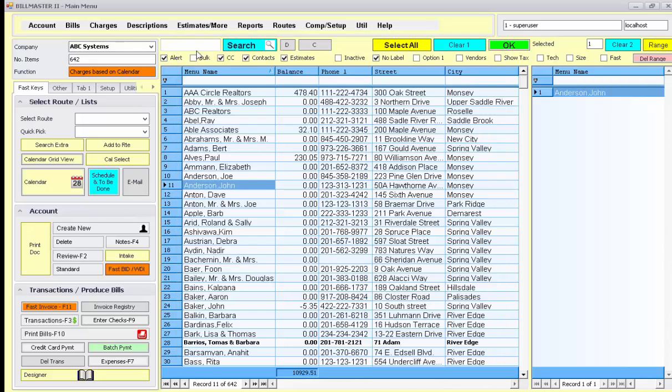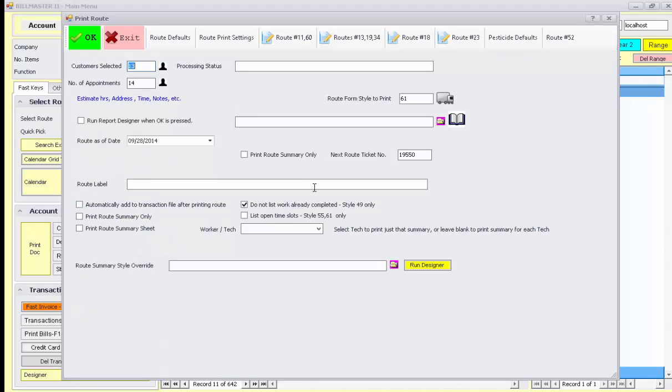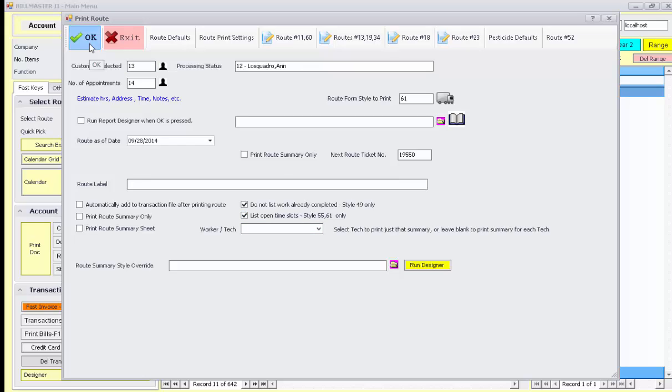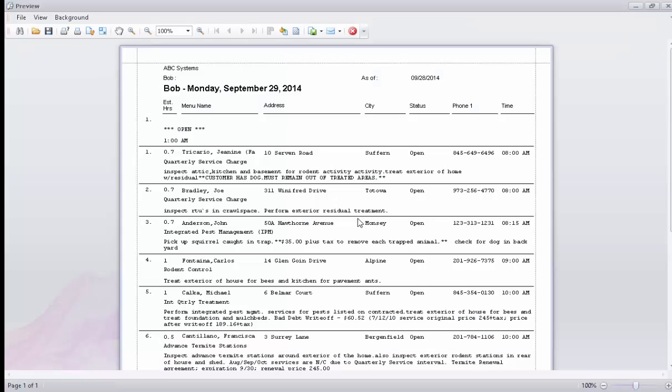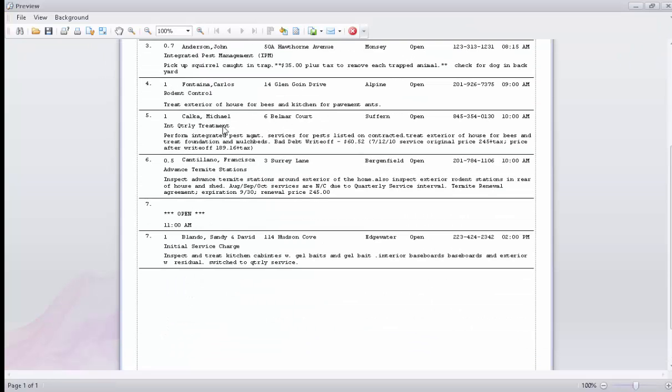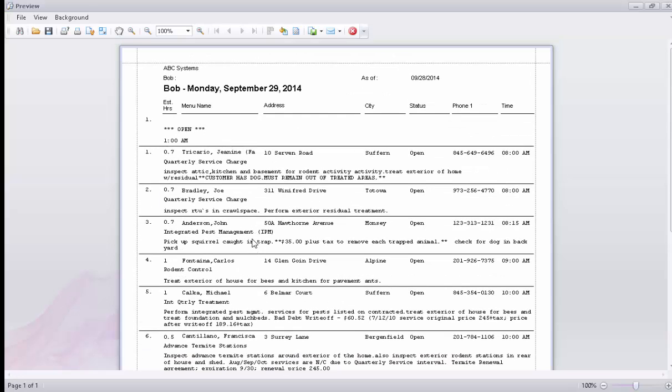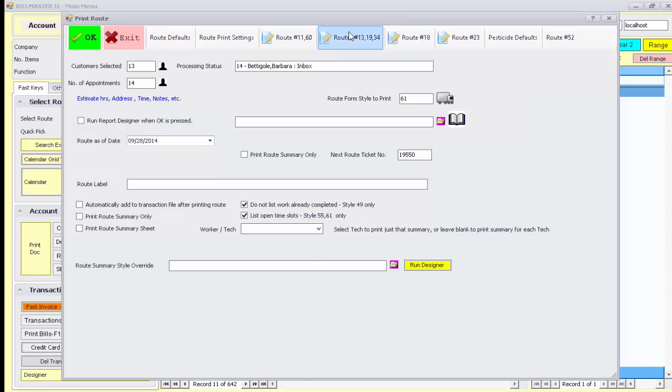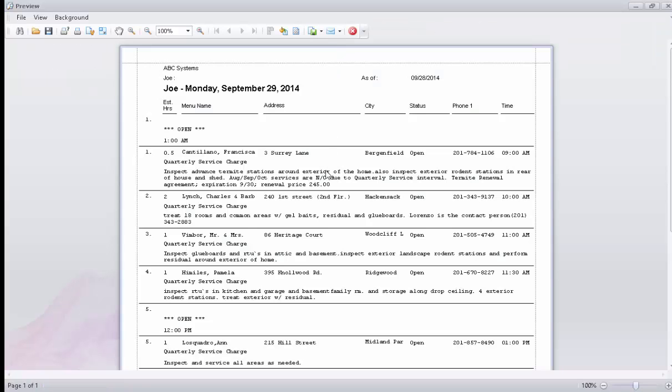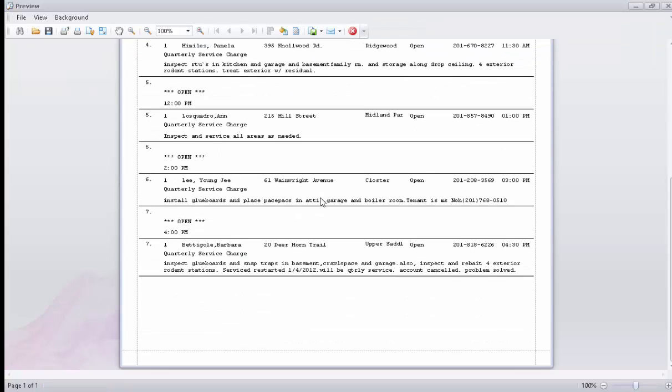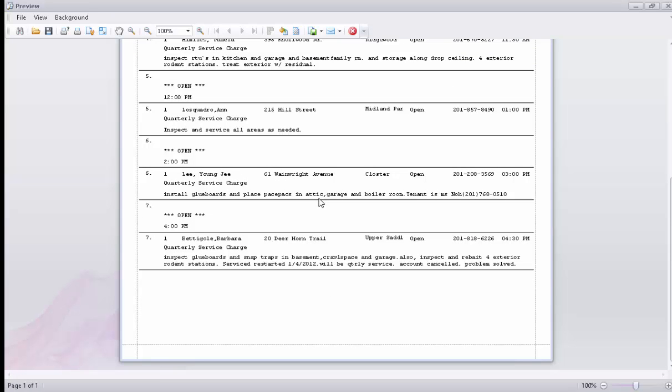By checking this box here, where it says list open time slots, you'll notice that the open time slots are shown on your report. Here at 11 and 1 a.m. are the only showing slots available. But for Joe here, it shows 2 p.m., 4 p.m., and so on.